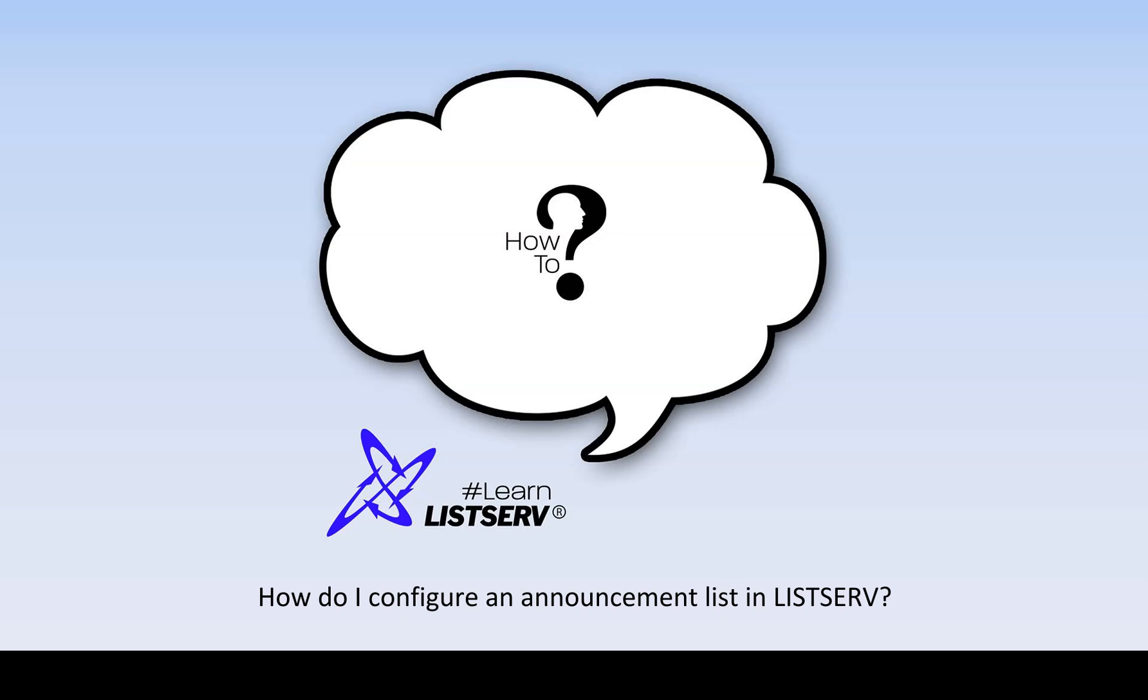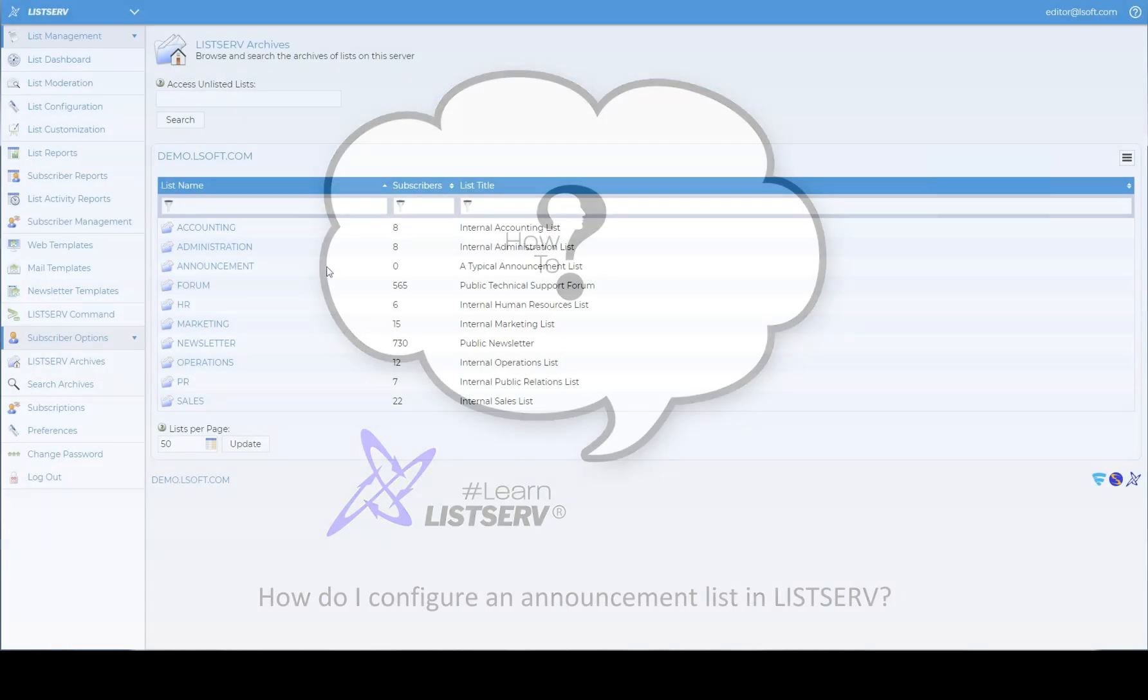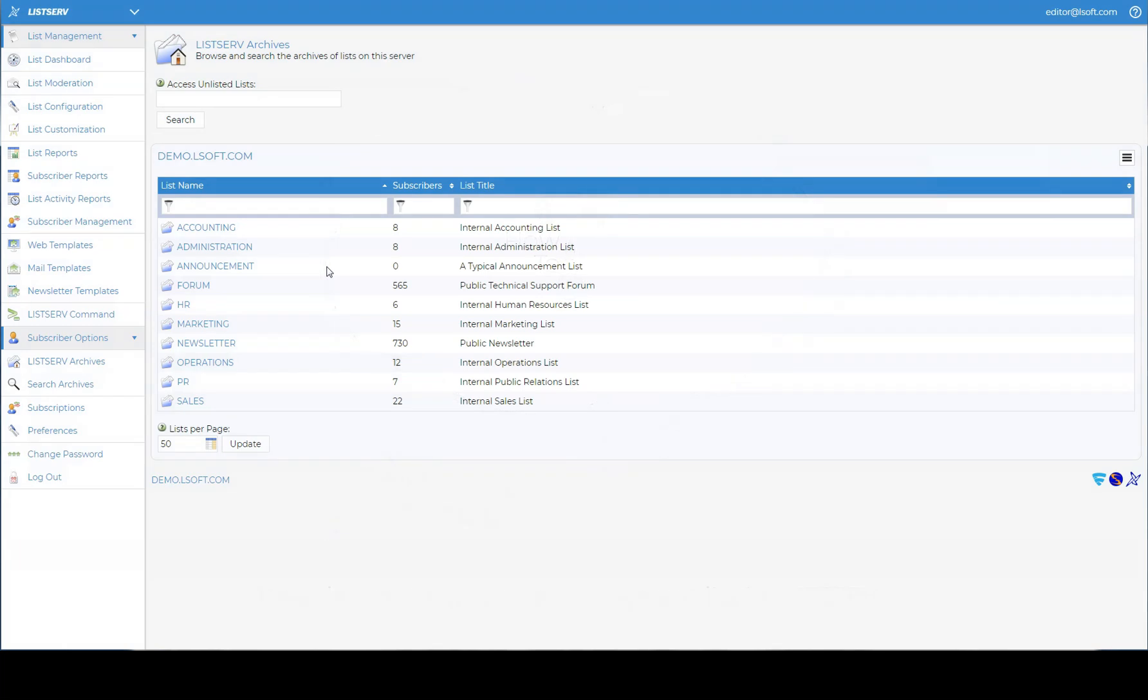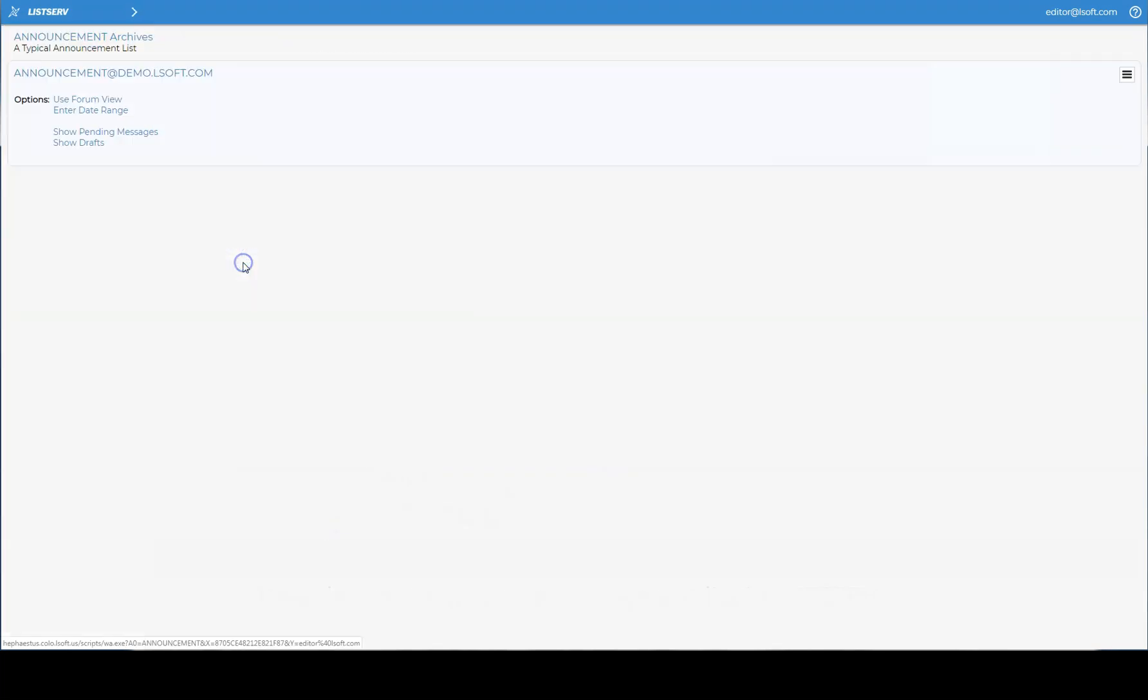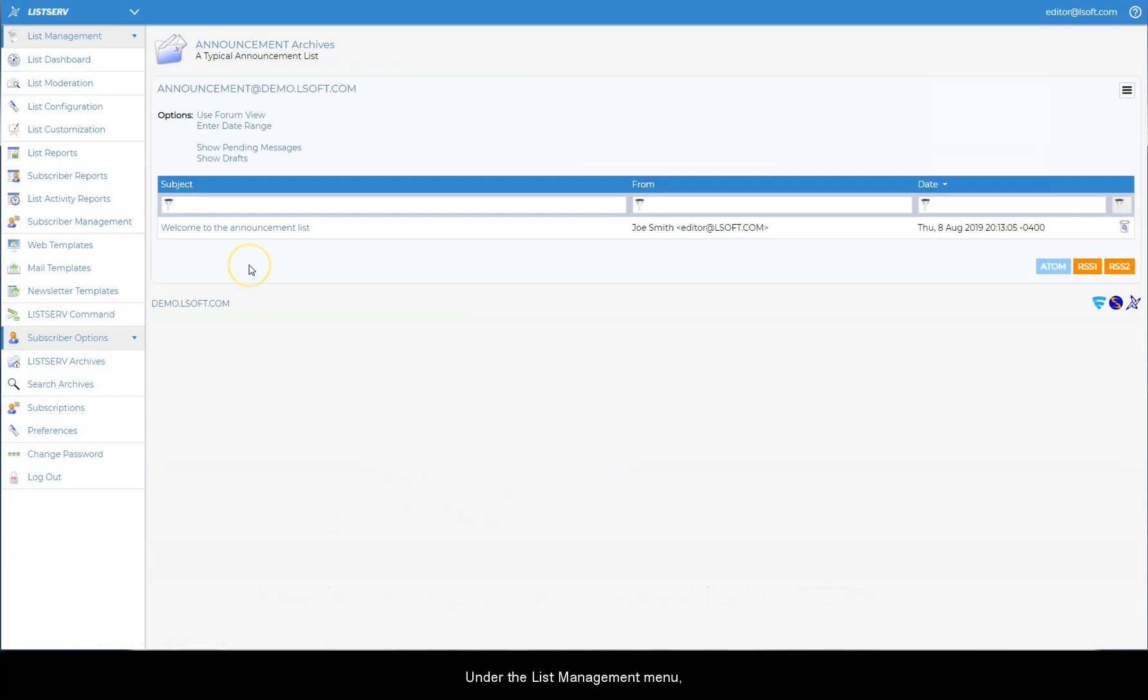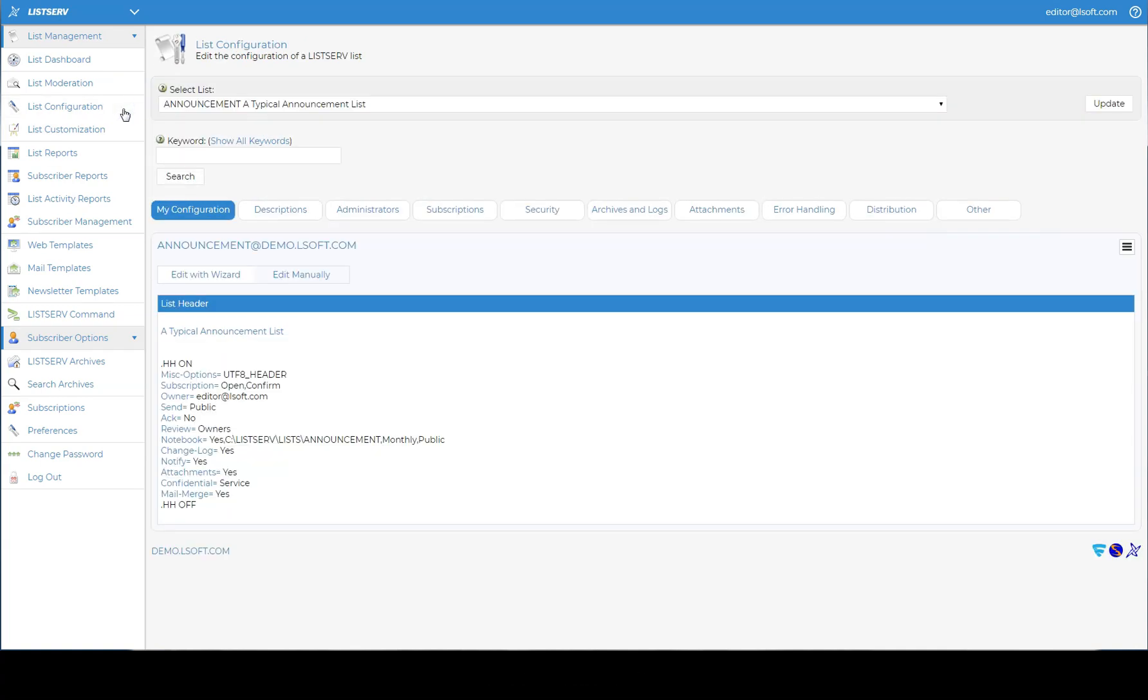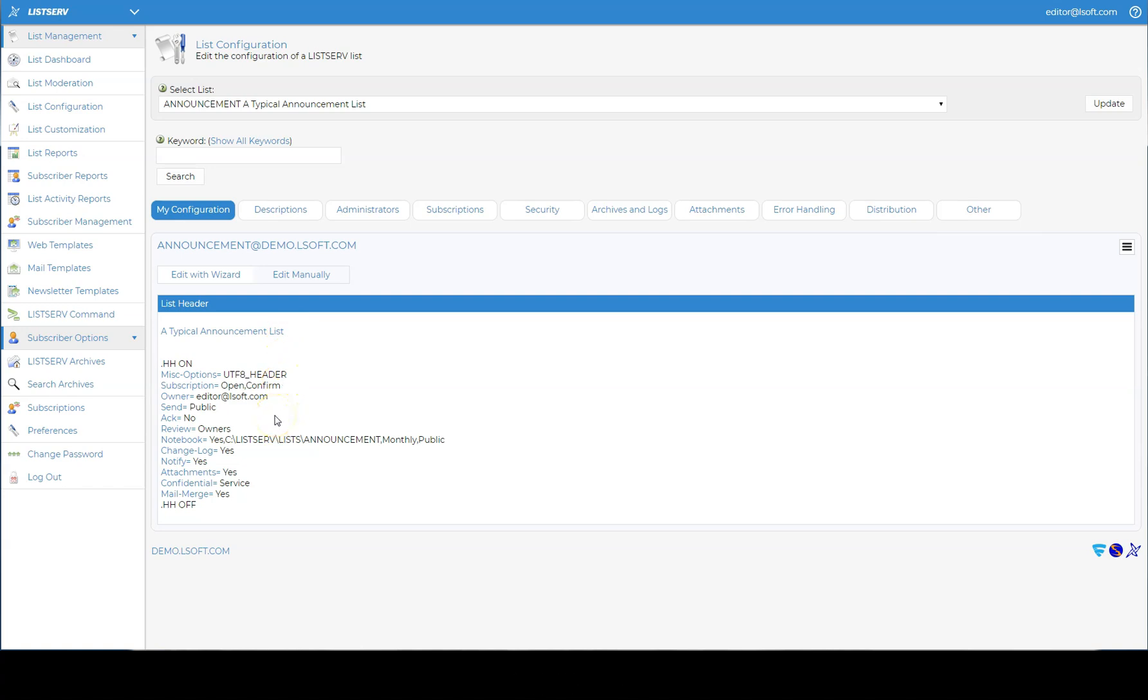How do I configure an announcement list in Listserv? Under the List Management menu, click on List Configuration. The keyword that controls who is allowed to post messages to a list is called Send.